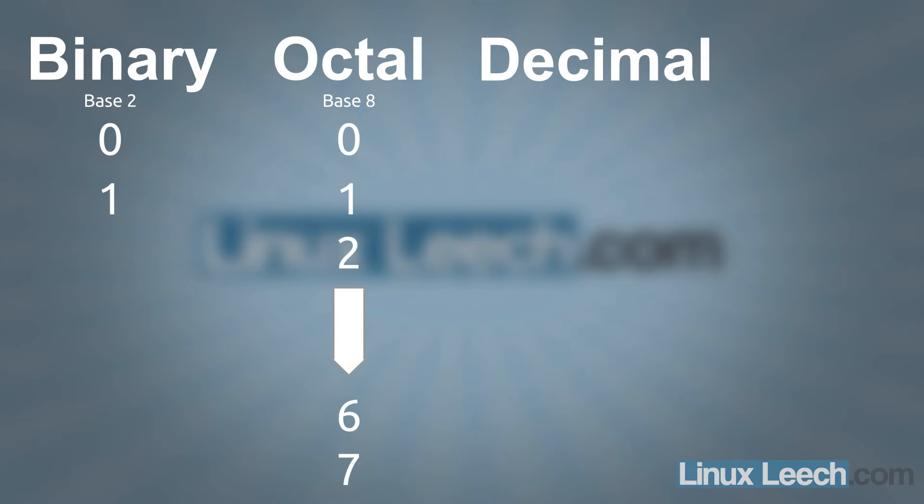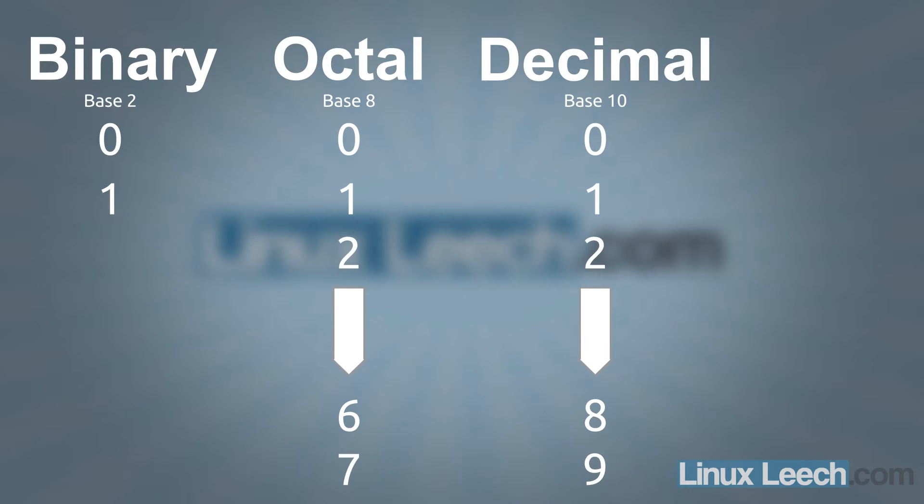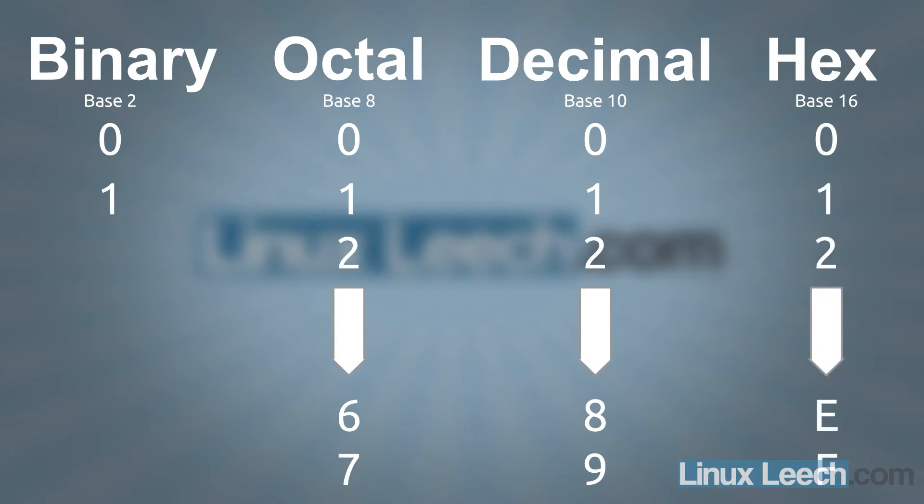And then we've got decimal which is a base 10 number system and the number system that we use most often which starts with a 0 and goes all the way up to 9. Then we've got hex which is a base 16 numbering system and goes from 0 all the way up to f.